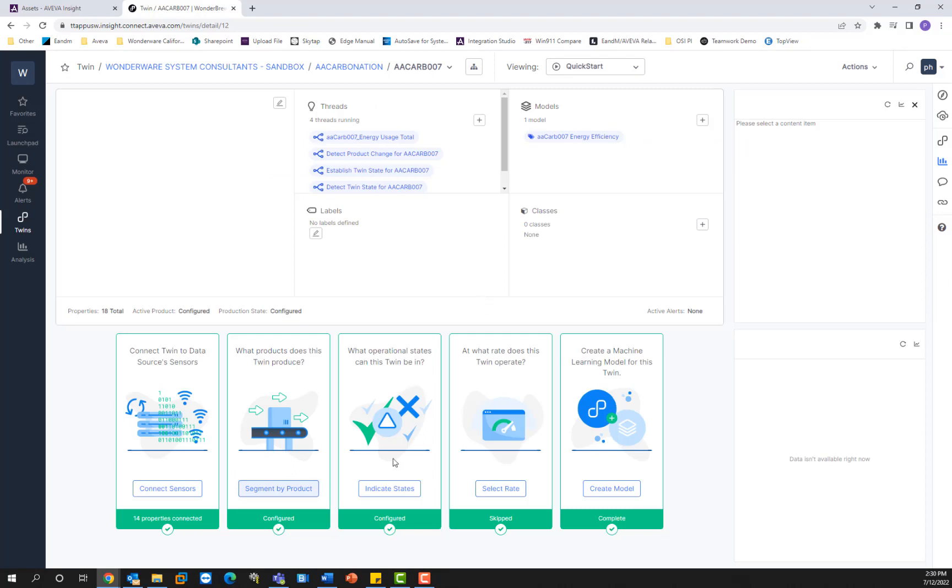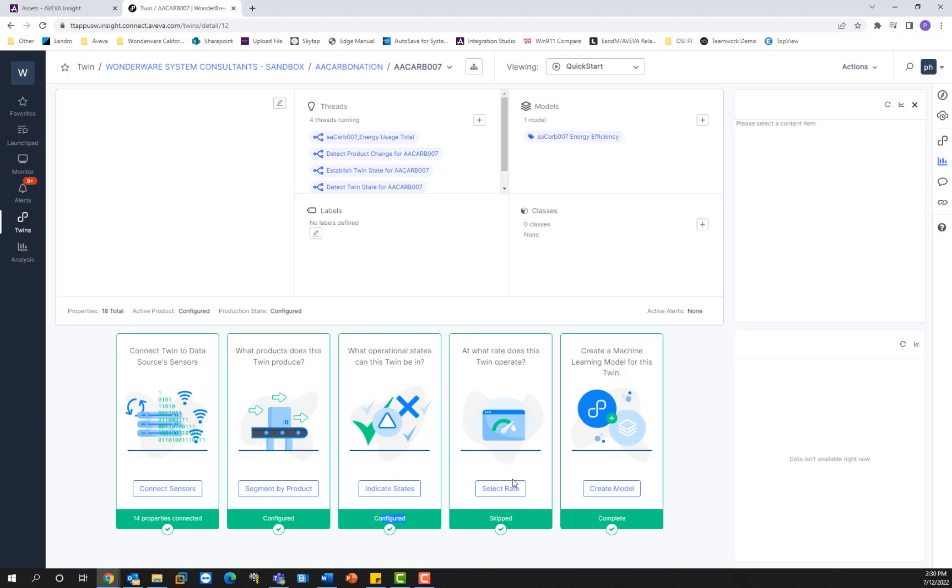Then next we have the states, the operational states wizard, which allows you to filter out the data from abnormal operating conditions. Then you have the production rate wizard. So essentially, this mathematically creates a single value that represents the production rate to increase the accuracy of the predictive models. You can use that if optional. All these are optional, except for the data source one.